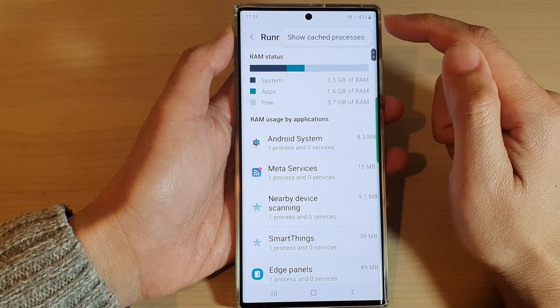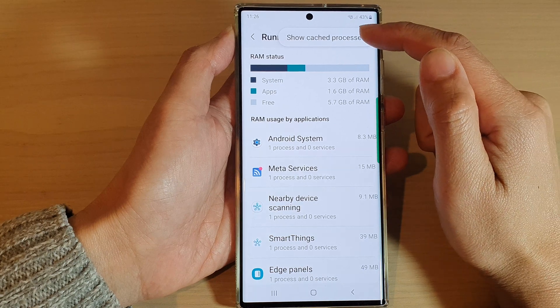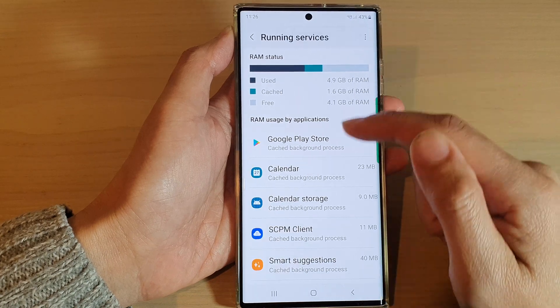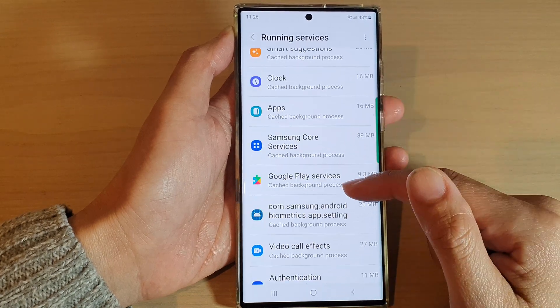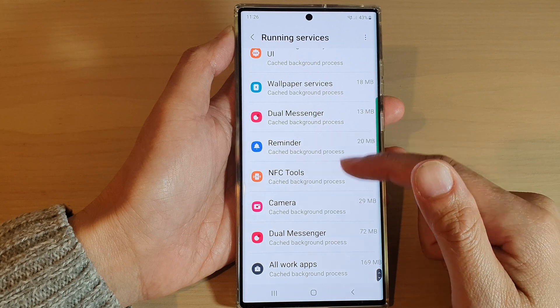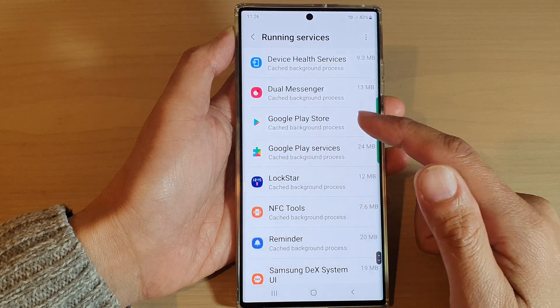Now, you can tap on the option key to view show cache processes. And you can go down the list here and view all the running processes on your device.